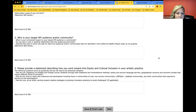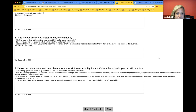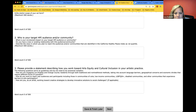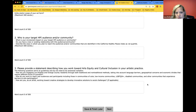Please provide your statement describing how your work towards arts equity and cultural inclusion in your practice. As a guideline: how are you engaging Los Angeles and Orange County residents through both traditional and nontraditional methods, taking into account language barriers, geographical concerns, and economic divides? How do you work to reach new audiences and participants, including those in communities of color, low-income communities, LGBTQIA+ and disabled communities? And how are you as an artist working towards creative strategies to develop innovative solutions to social change?